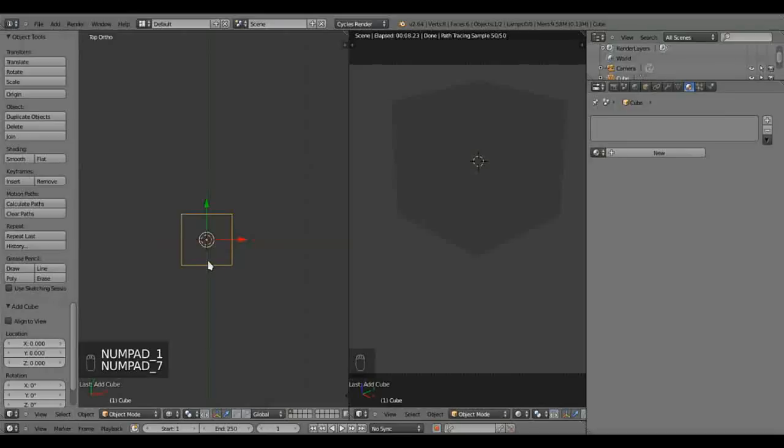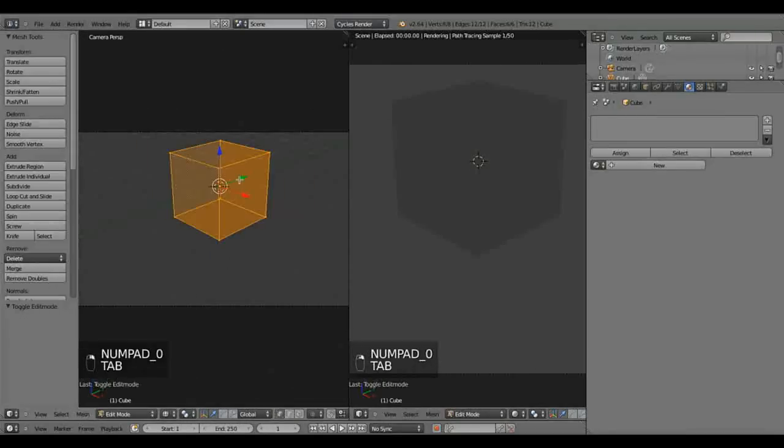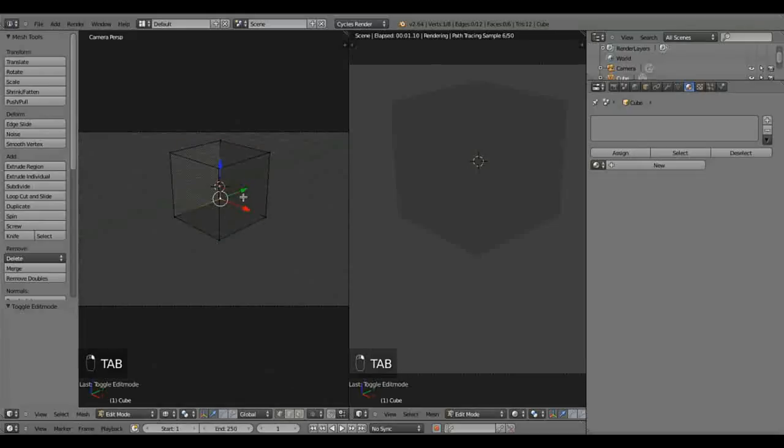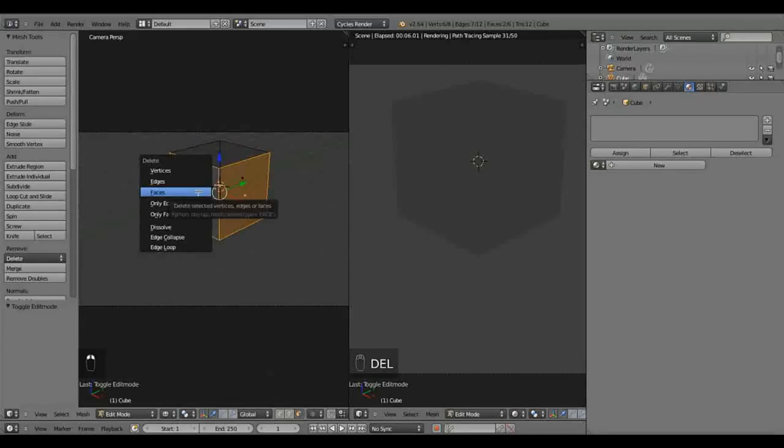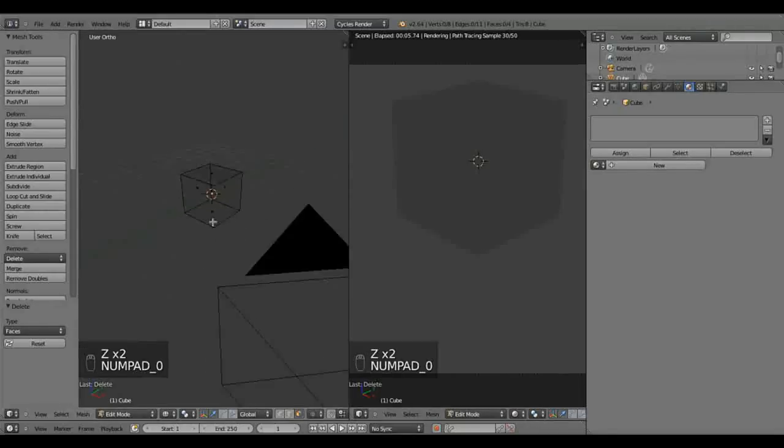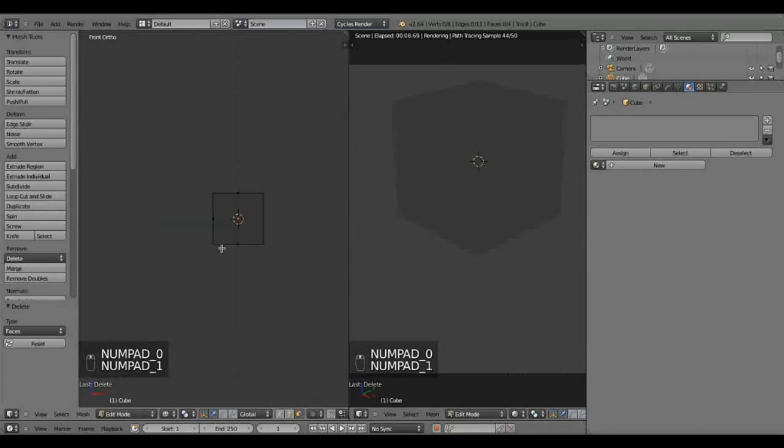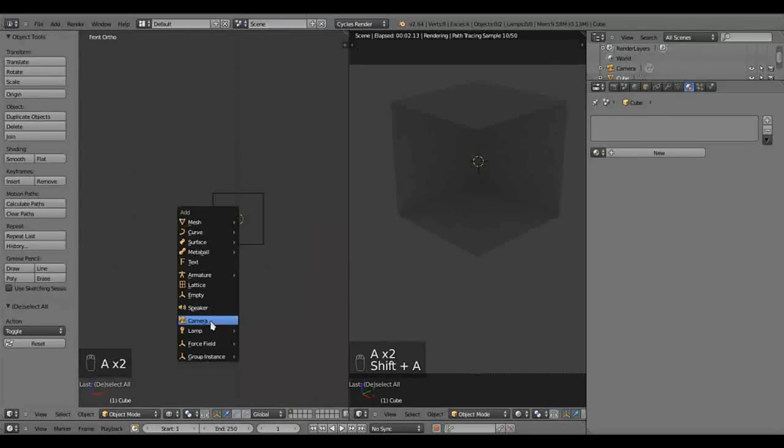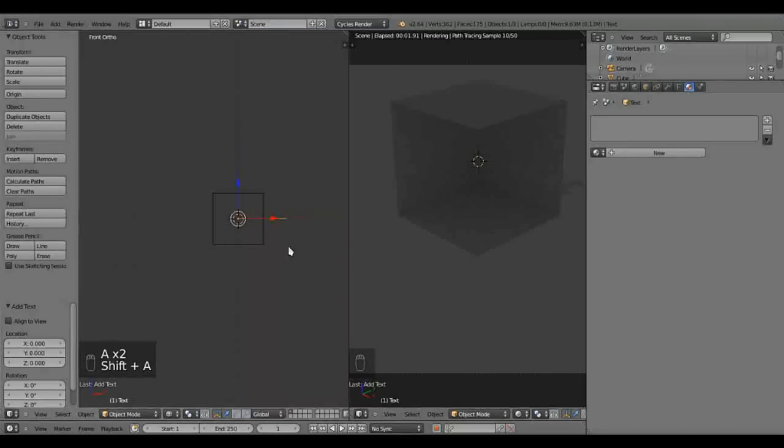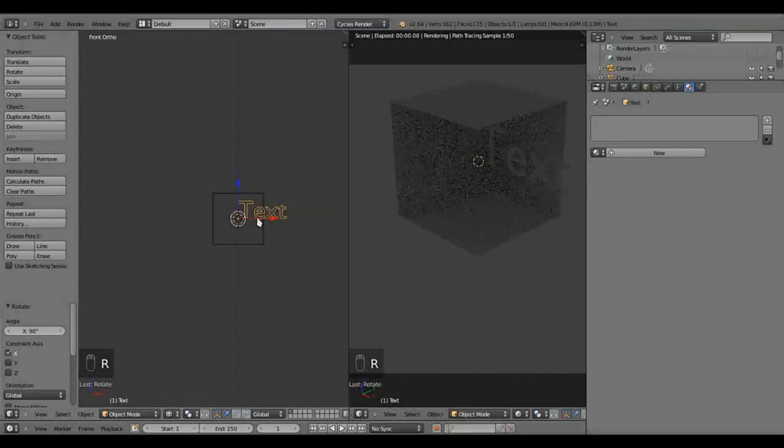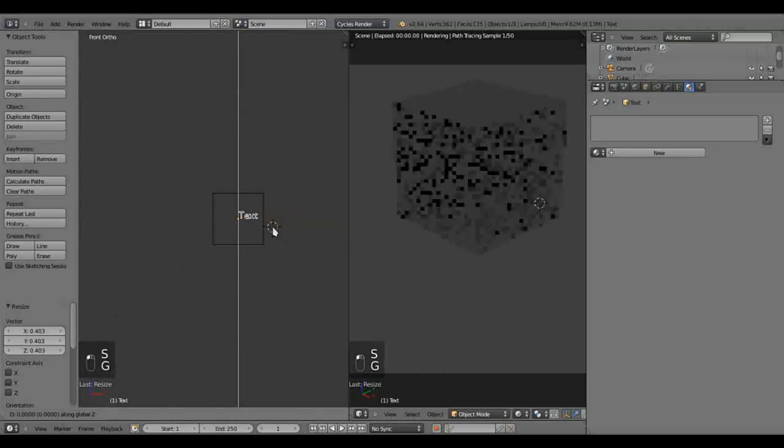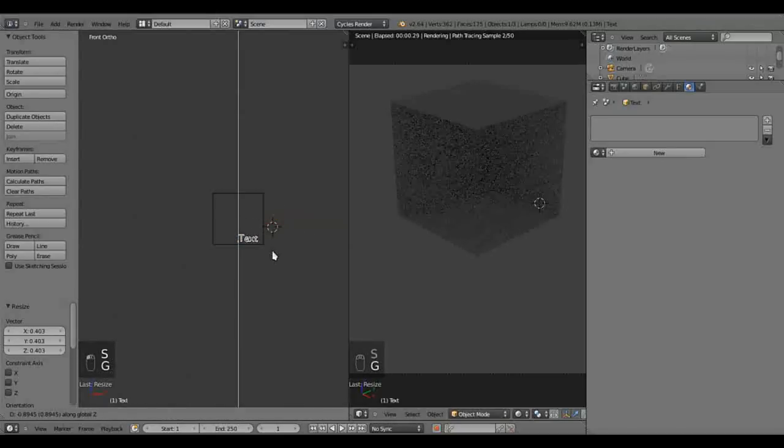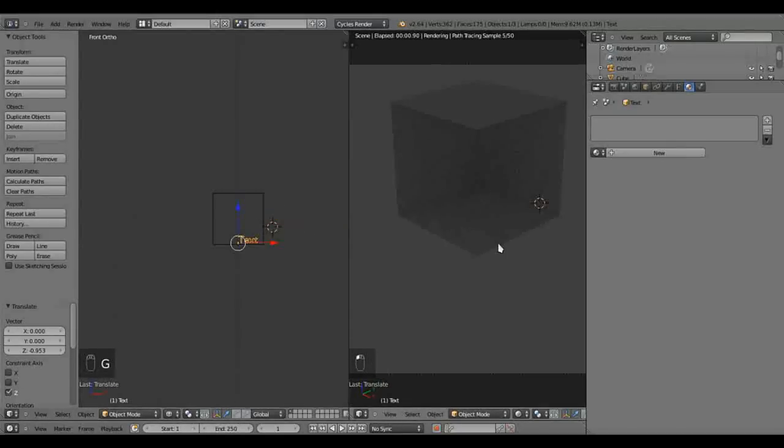Now we have a default cube which we will just create our little scene. We'll select these two sides and delete them. I'm going to add an object. Let's add a text object. Rotate that around X90, scale it down, grab it along Z. And there's our object.